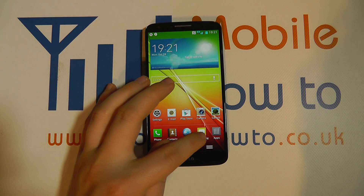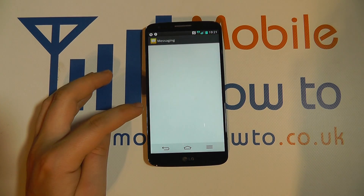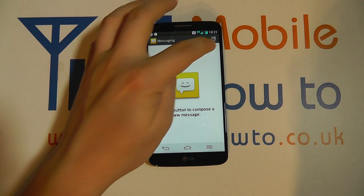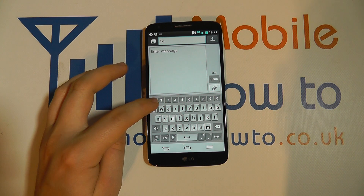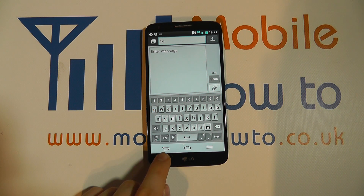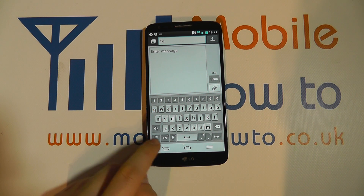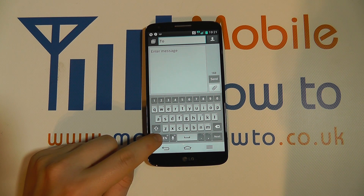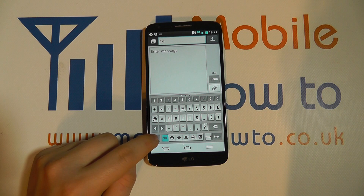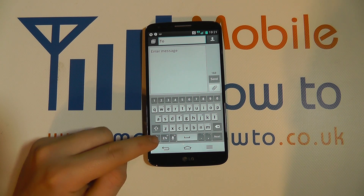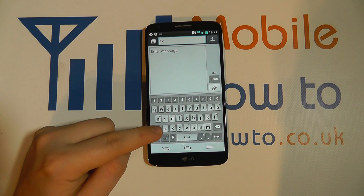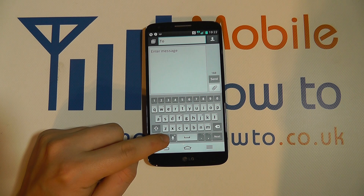If you were to go into something like the messaging application and create a new message, you'll have a little tab on the keyboard down here — and currently it's EN for English.